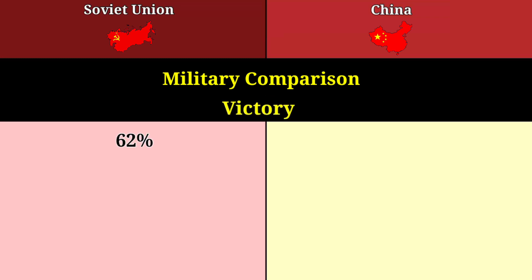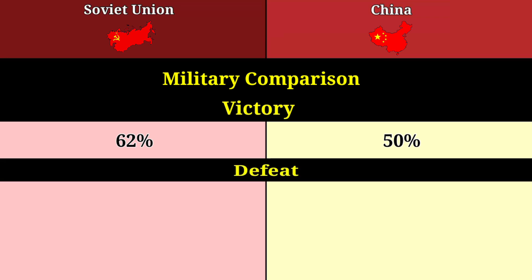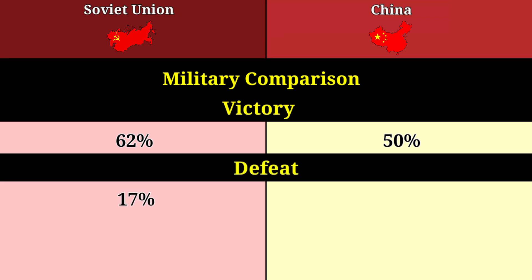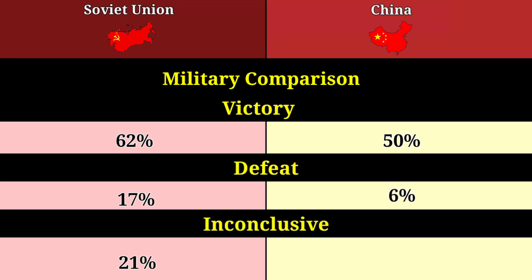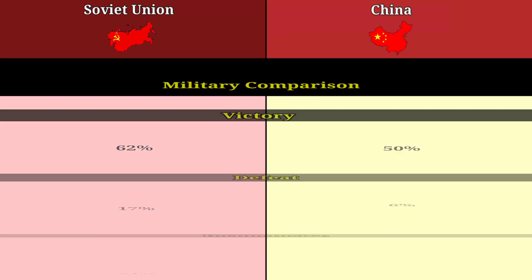Victory: 62% for the Soviet Union, 50% for China. Defeat: 17% for the Soviet Union, 6% for China. Inconclusive: 21% for the Soviet Union, 44% for China.